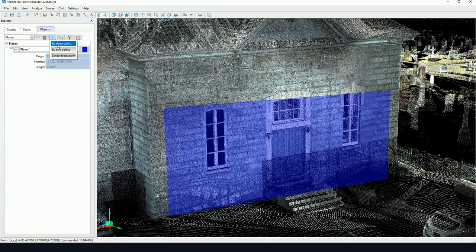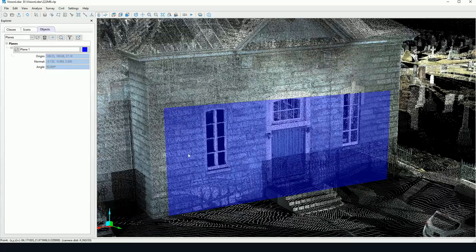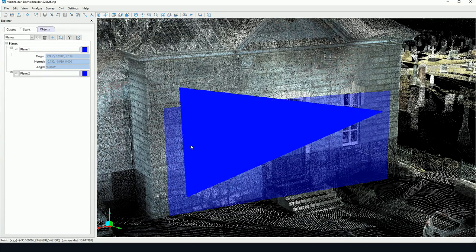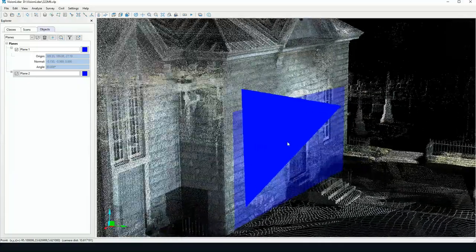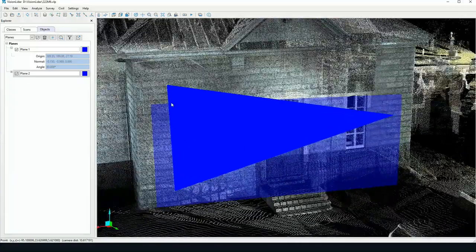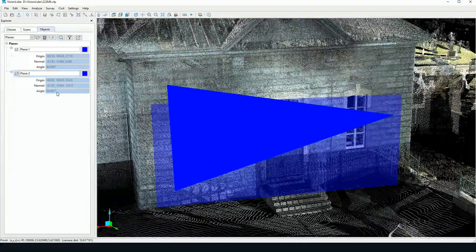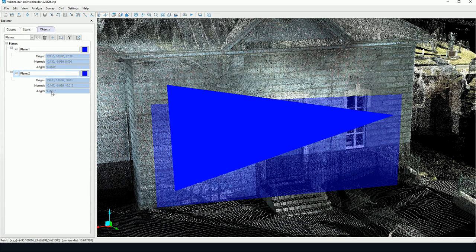We can create a plane by picking three points. I can pick three points on the screen as so. We're also creating a plane between the three points. However, this one may not have a 90 degree angle.